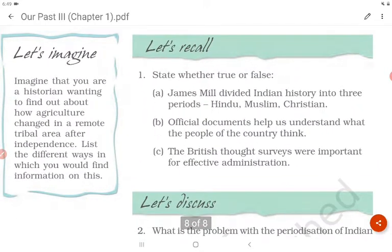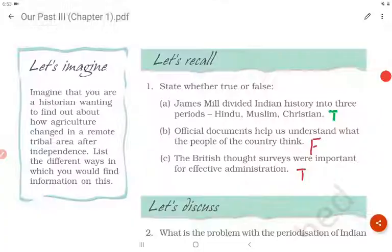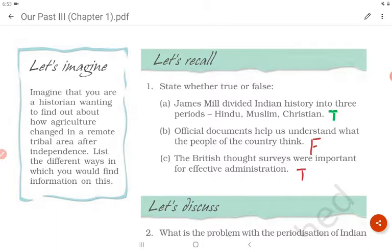Now let's do true or false. A: James Mill divided Indian history into three periods — Hindu, Muslim, and Christian. True. B: Official documents help us understand what the people of the country think. False. C: The British thought surveys were important for effective administration. True. That's the end. Bye, guys. See you in my next video.